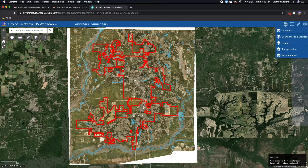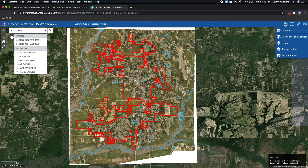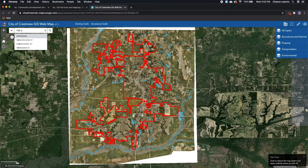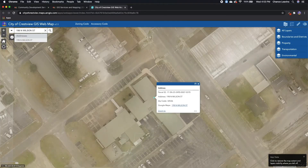The first of the basic functions of our web map is the ability to search for addresses or parcel IDs. So in this case, I'm going to search for the address for City Hall, which is 198 North Wilson Street. This will bring you down to where the address point is for 198 North Wilson Street.